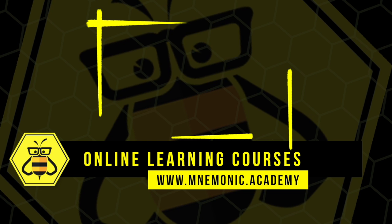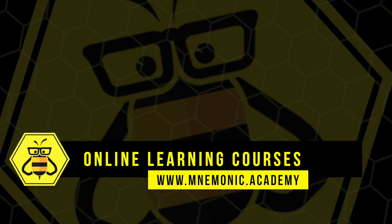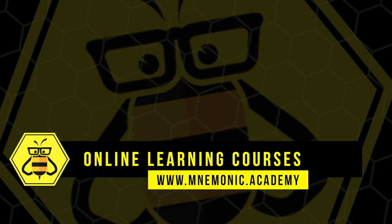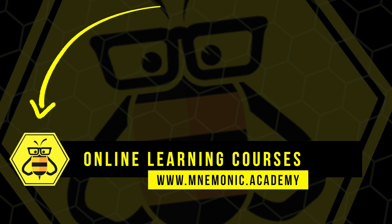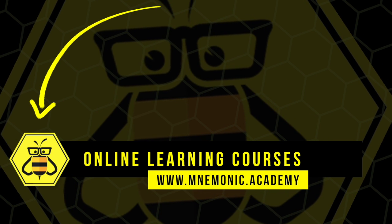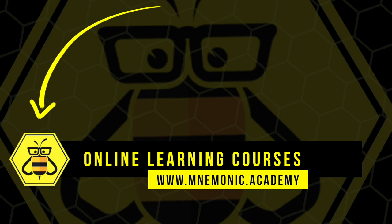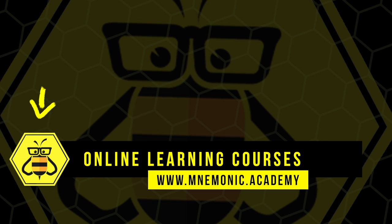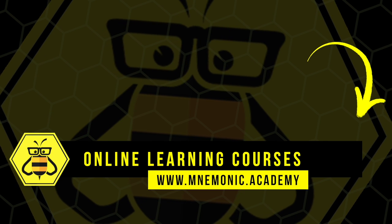Subscribe to the Mnemonic Academy YouTube channel for daily uploads that will help you learn amazing concepts through effortless associations.